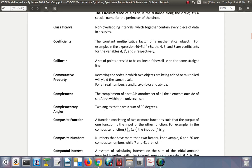Class interval: non-overlapping intervals which together contain every piece of data in a survey. Also, for example, you have 0 to 5, 5 to 10, 10 to 15, and so on.